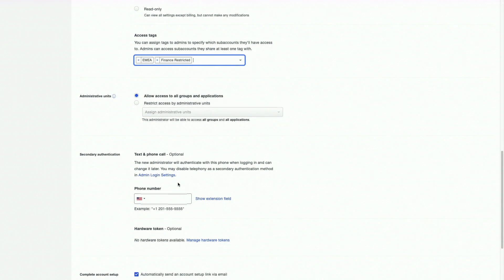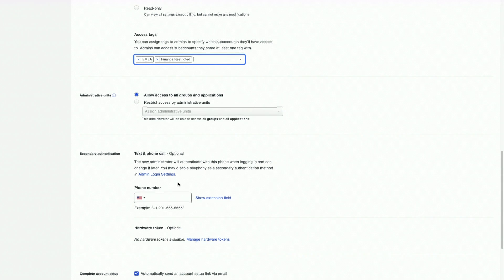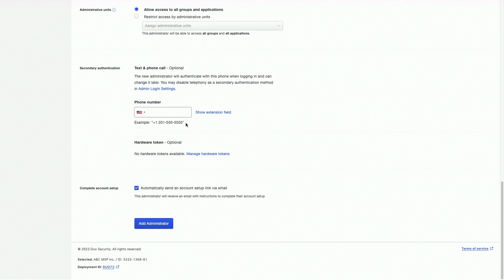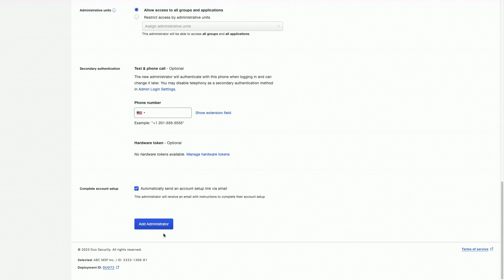This can also be changed later if necessary. If you are using hardware tokens, you can assign them here. Finally, you can send the new administrator an automatic enrollment link by clicking on the checkbox here. The enrollment link will be sent after you click Add Administrator and complete the process.